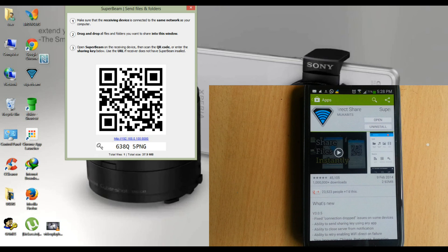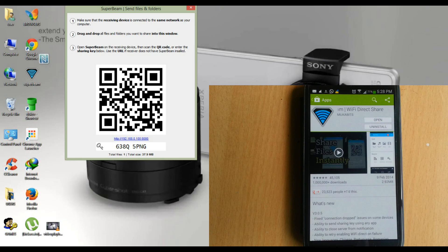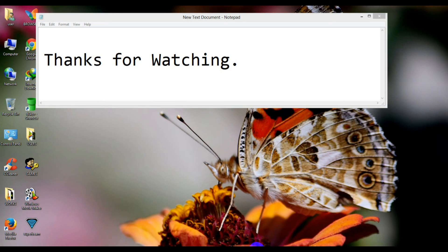The big advantage of using this Superbeam application is you can share your data with anyone, anywhere. Guys, try this Superbeam application for sending and receiving files between your PC and smartphone. I hope you enjoyed this video. Thanks for watching. If you liked my video, don't forget to hit the like button below and don't forget to subscribe. Have a great day and see you next time!